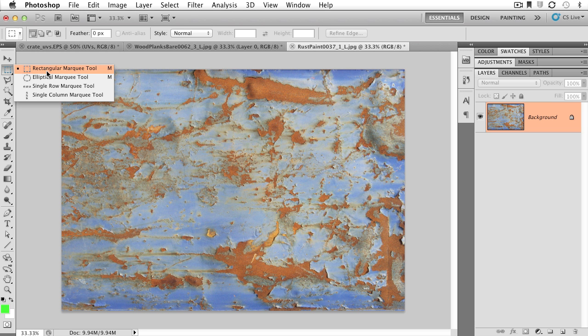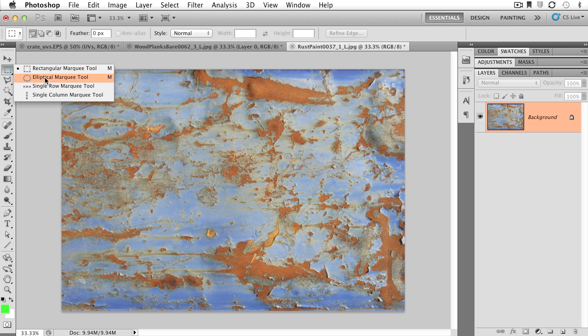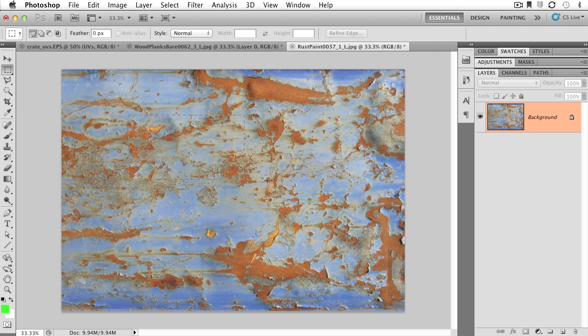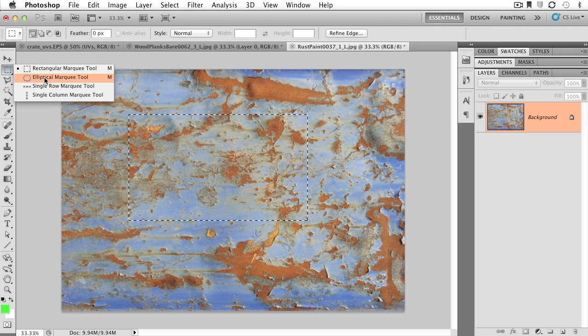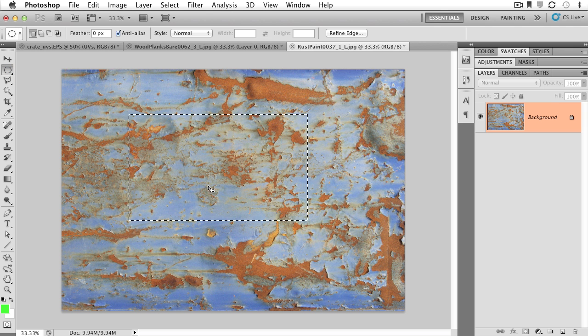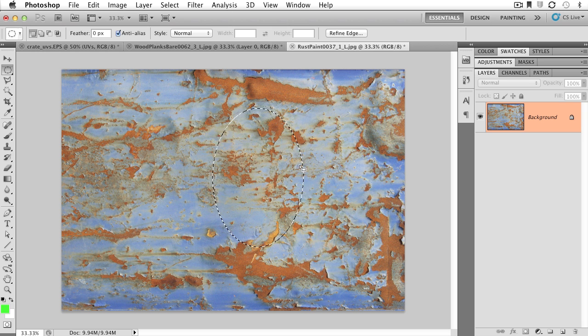If we left-click and hold, you can see that we have a number of marquee selection tools. We have rectangular, which is going to allow us to draw out a rectangular box. We also have elliptical, which is going to allow us to draw an oval or a circle.